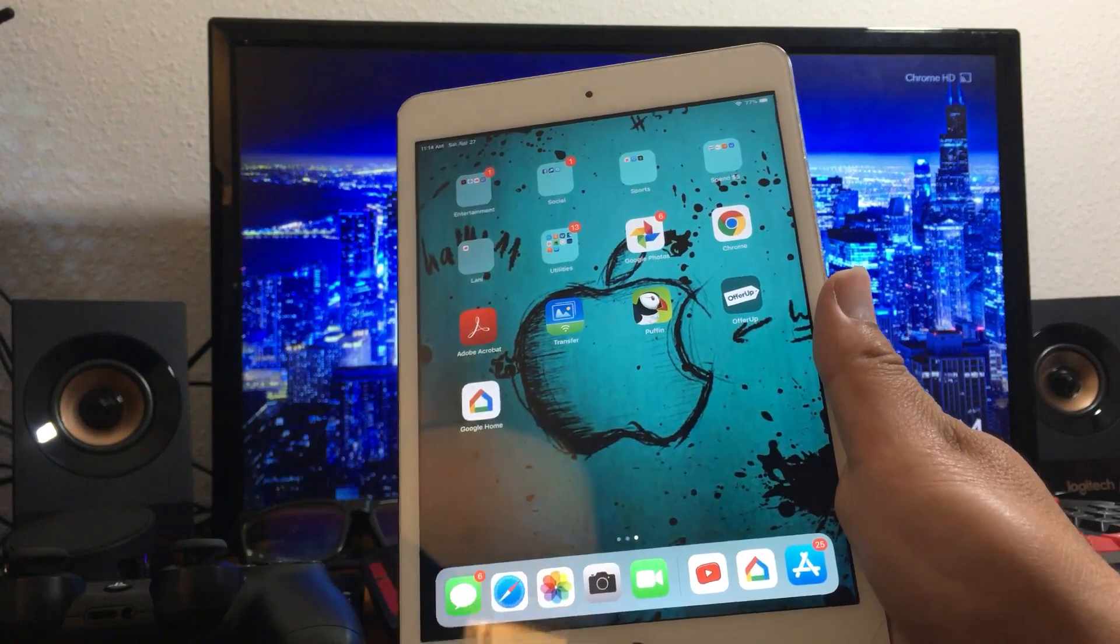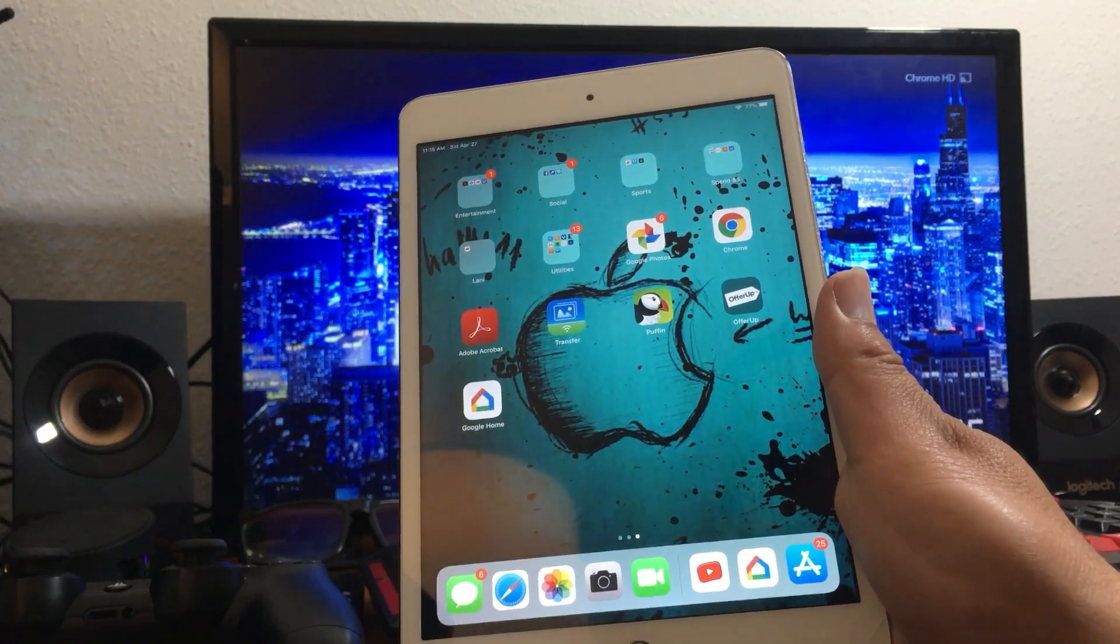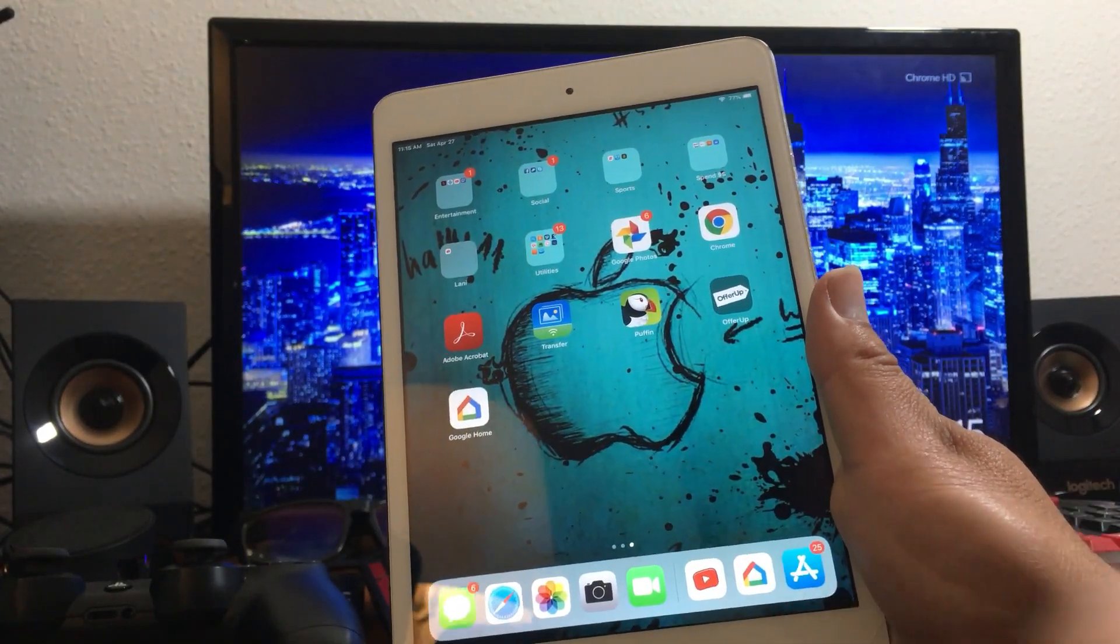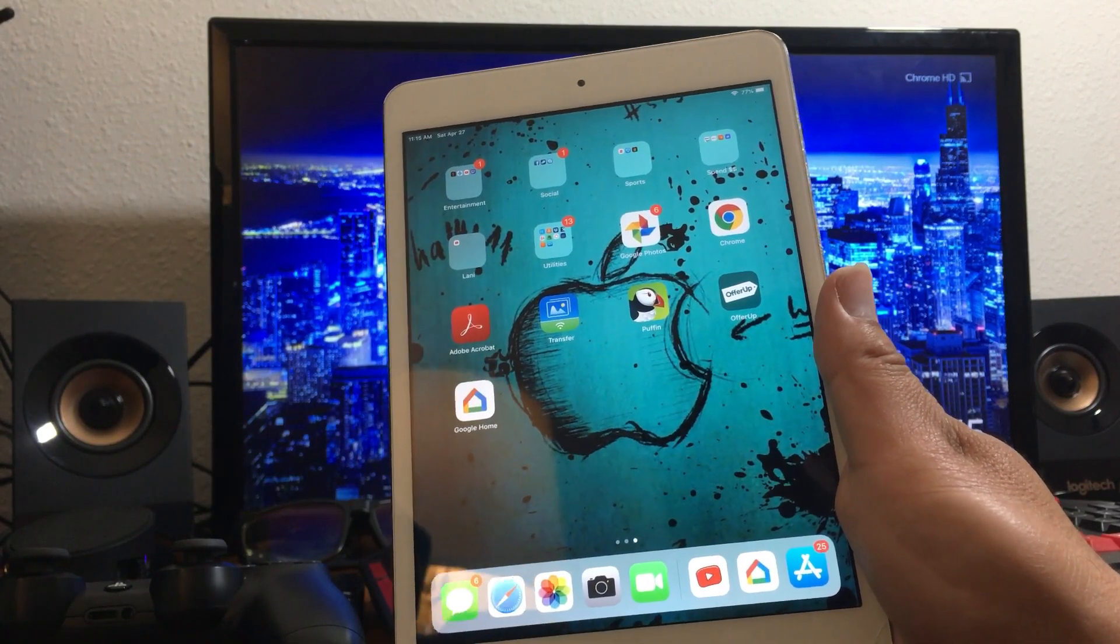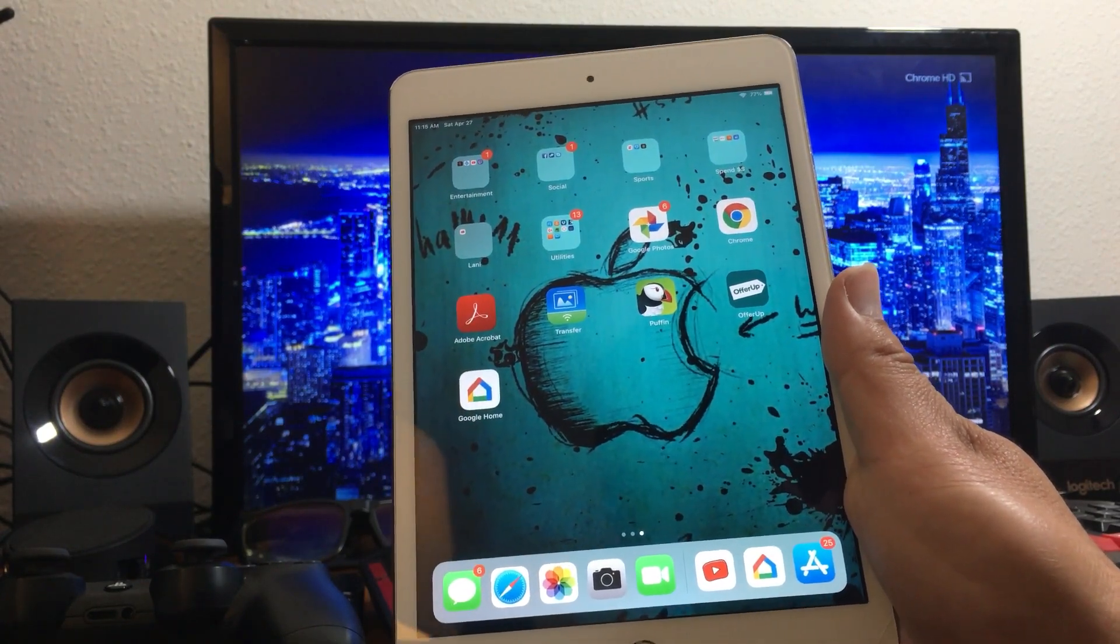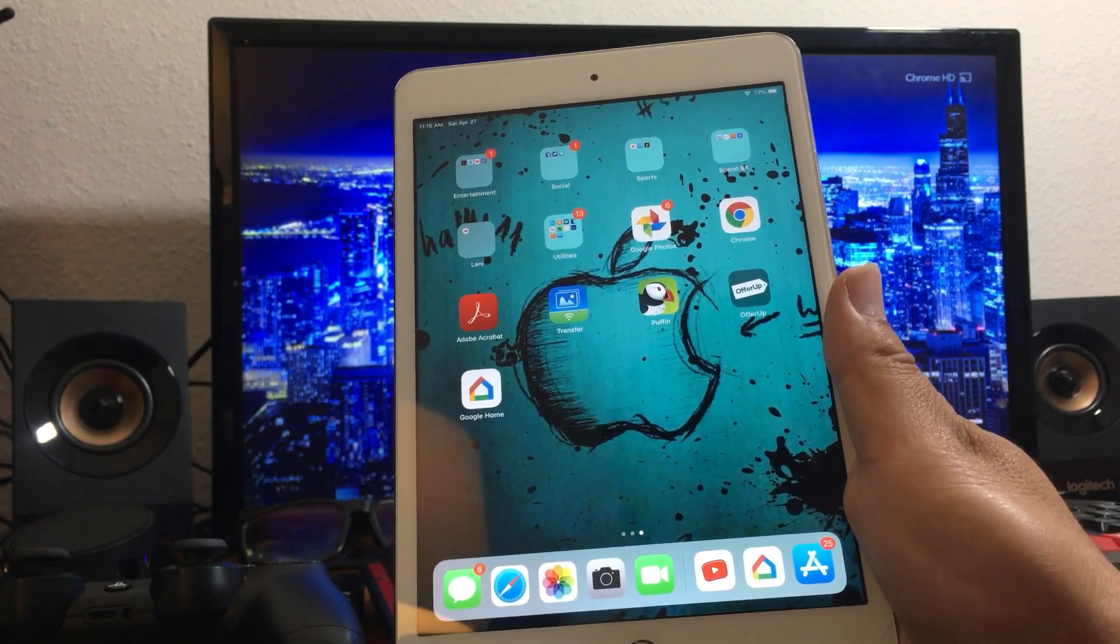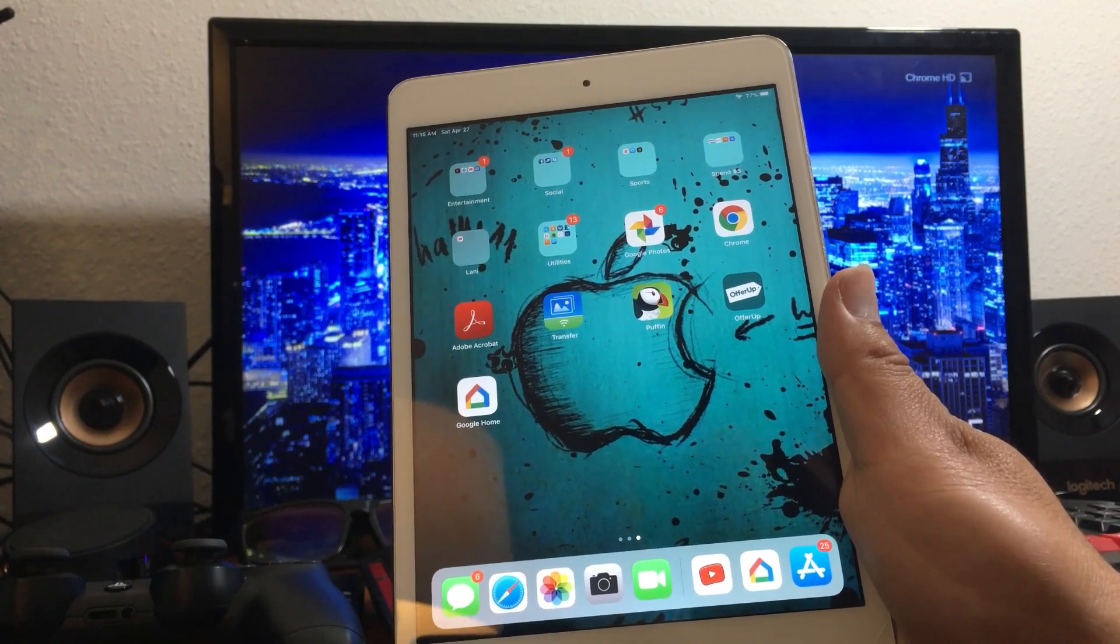Google Home is where you manage the Chromecast. Once you download Google Home it's going to ask you to log in with your Gmail account, and you want to log in using the same account that you used originally if possible.